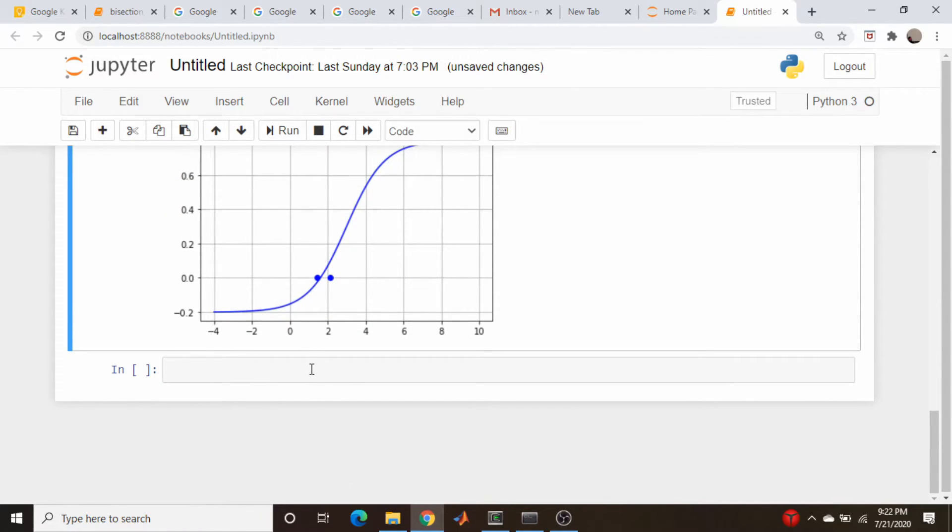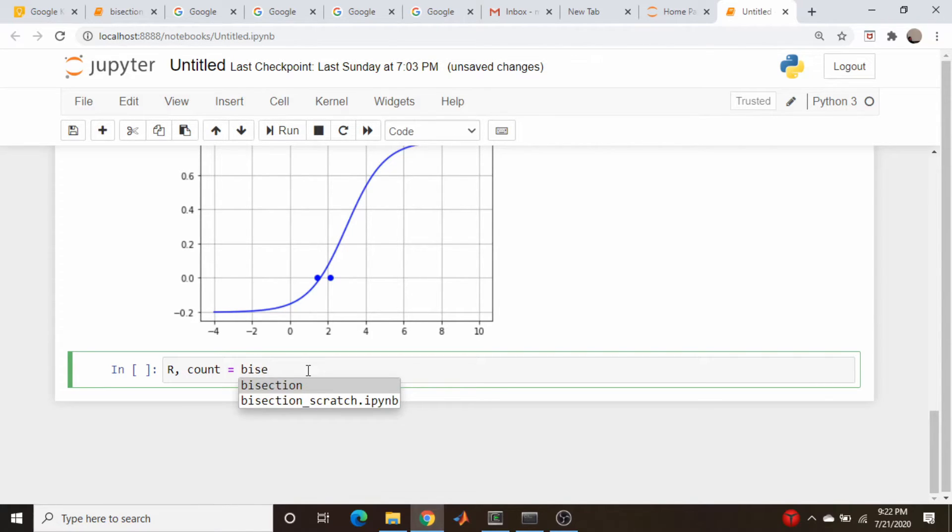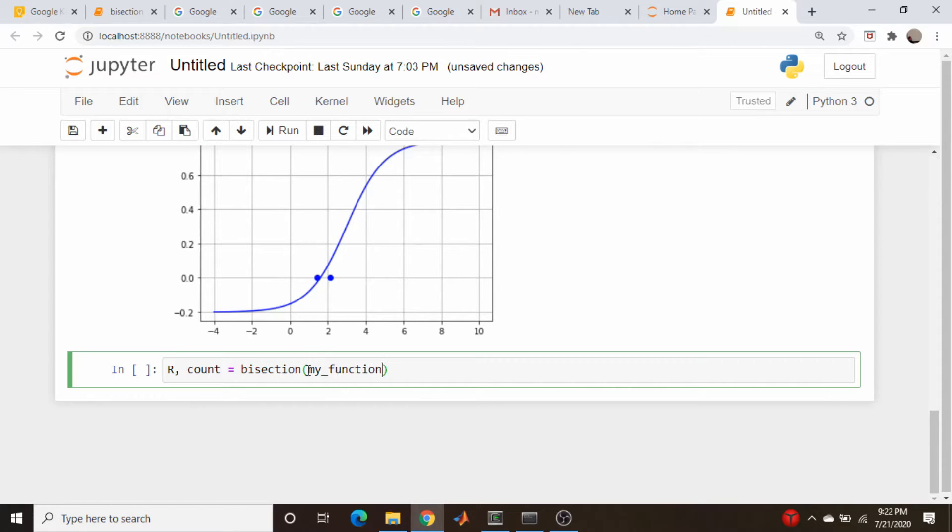We will do r, count. We will do, this is equal to bisection. What have I done here? r, count is equal to bisection. Our function, which is my_function.